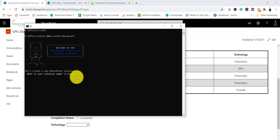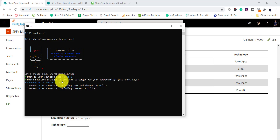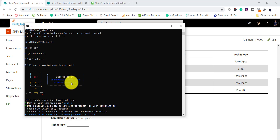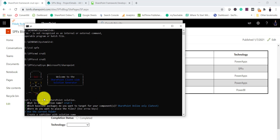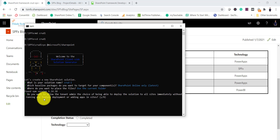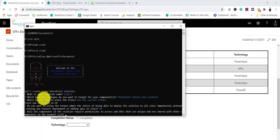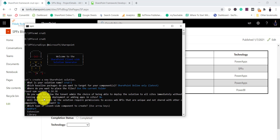It asks for the solution name. For the SharePoint version, the latest SharePoint Online is selected by default. If you are using SharePoint 2016, 2019, or Online you can select those options. I'll select SharePoint Online, use the current folder, and I'll select No for deploying to all sites immediately.